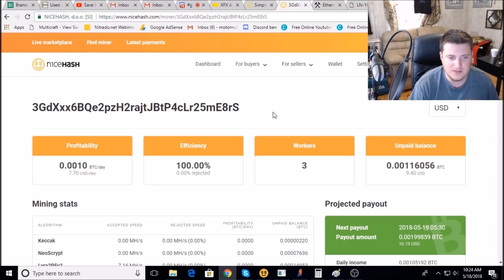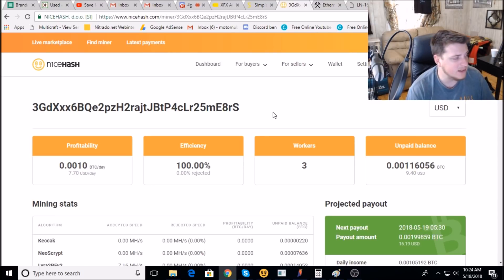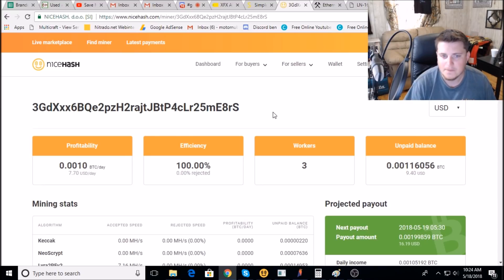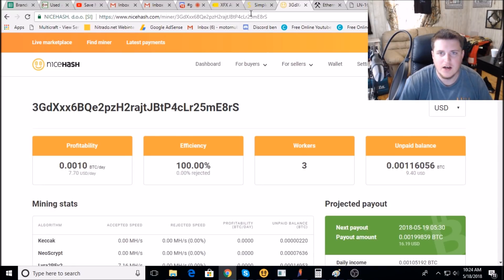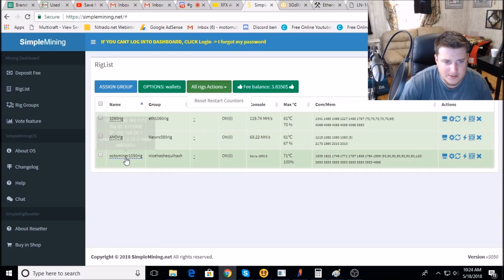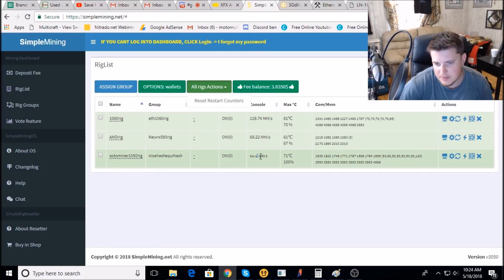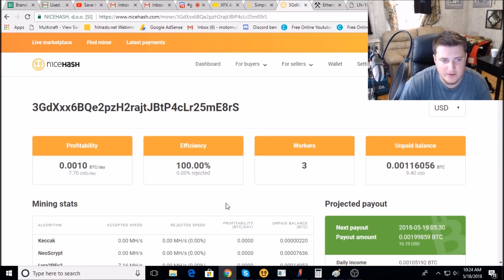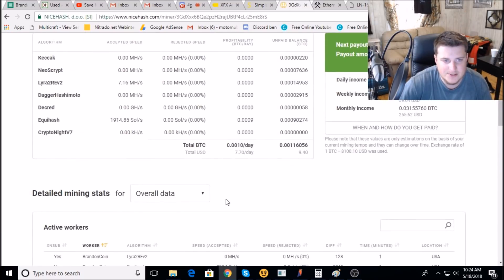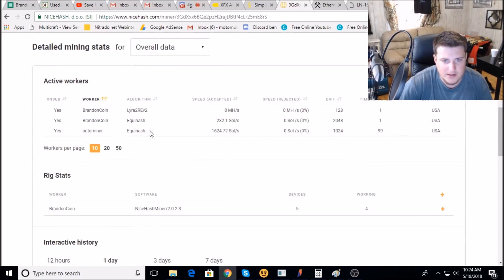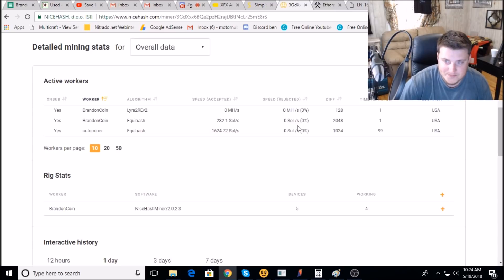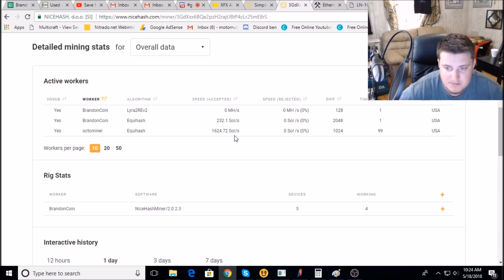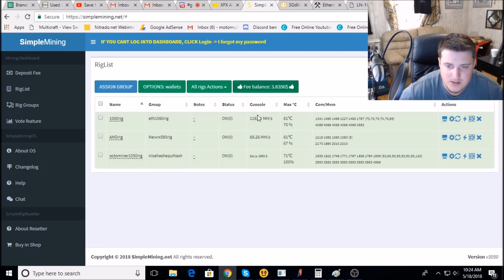For the video, I took my octo miner rig, which is seven 1050s and one 1080, and I put it on to Equihash. Now if I go over here to my Simple Miner dashboard, there's the octo miner rig. Says we're getting about 1600 sols. Then you would go over here to NiceHash and it's showing up. There it is, octo miner Equihash, 1600 sols. So everything is working correctly and seems to be functioning, which is awesome.